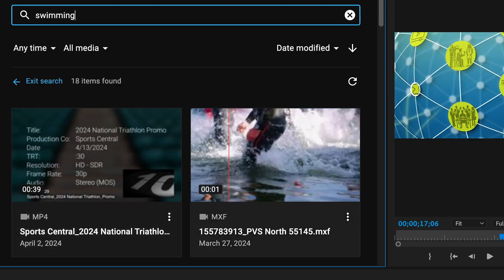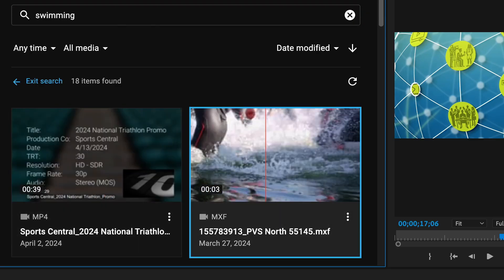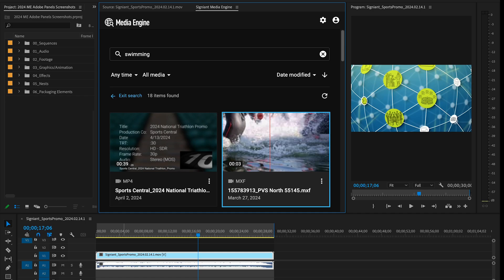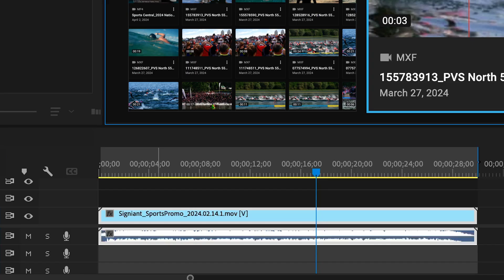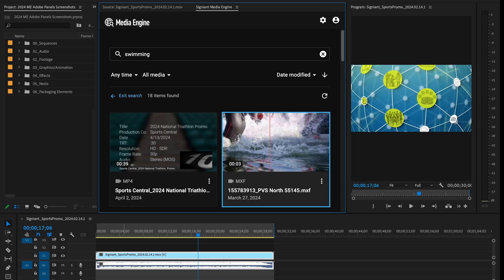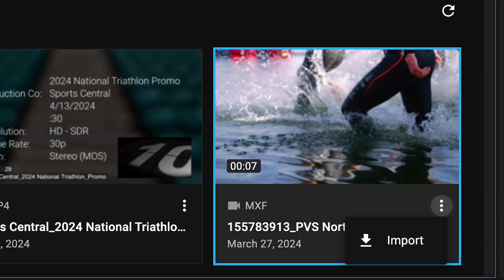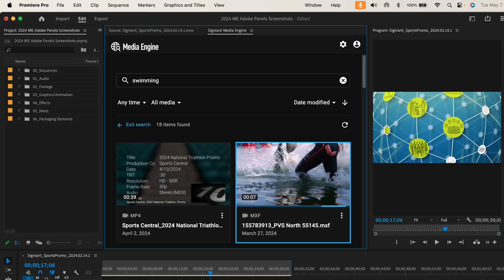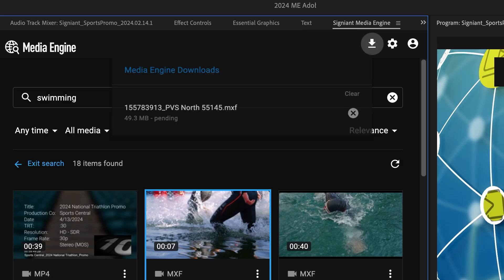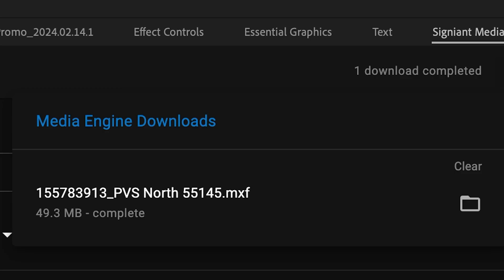When you've found the clip you want, drag it into the project window, drag it into your timeline, or select the three dots next to the name and click on Import, and the content quickly downloads and is ready to use.